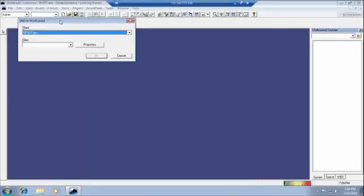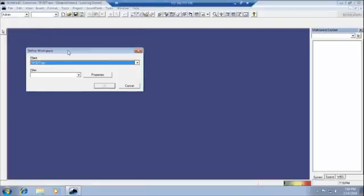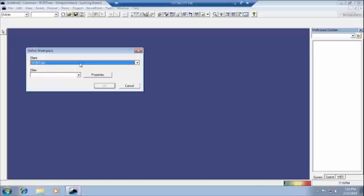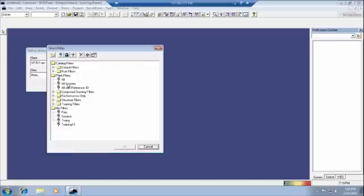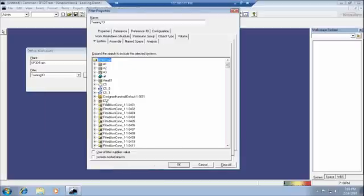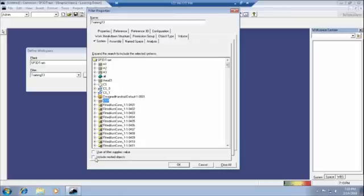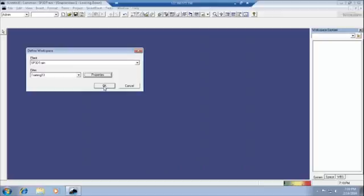One window will pop up, then select the plant. What are the plant is loaded by the administrator, select the plant and select the filter. What we have created earlier, yesterday we created one area, ETP. We have to go in the downside we are seeing that include nested objects. We have to check it and then directly you can go to the plant by clicking on OK. And again OK.